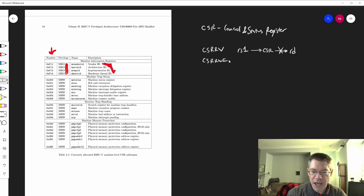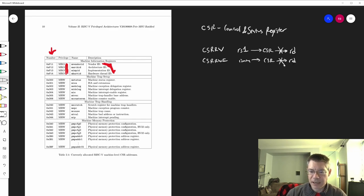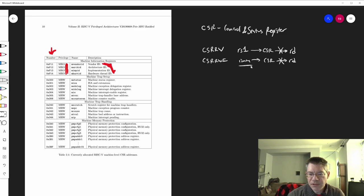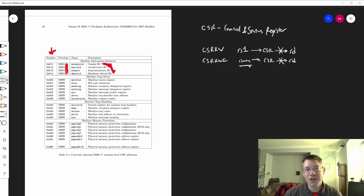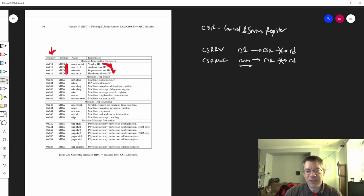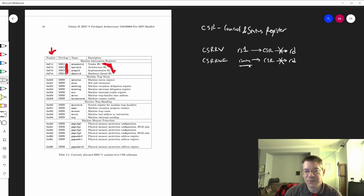There's also CSRRWI, the immediate form of this instruction. It's basically the same thing, except you only get five bits in the instruction for the immediate value, and those five bits are zero-extended — unlike all other immediate values in RISC-V instructions, which are sign-extended out to 32 bits. This is great if you want to manipulate the first five bits of a control and status register, and RISC-V tried to put the most important bits in those lower five bits if possible.